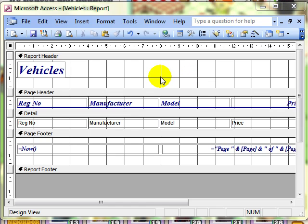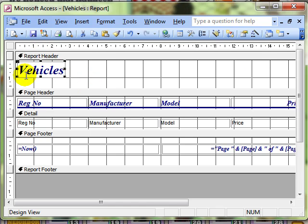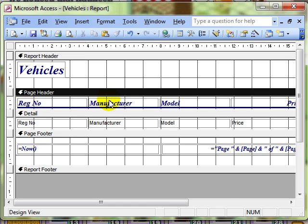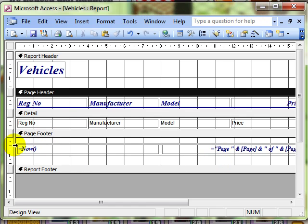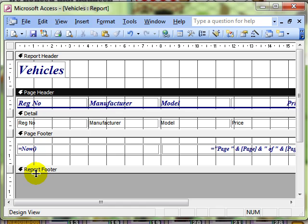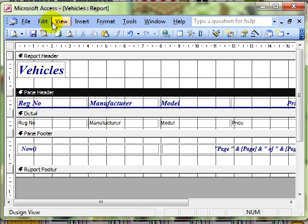Then we can have a look at how the report is actually laid out. We've got the report header, and in the report header we've got the vehicle's label. The report is then broken down into a number of sections. We've got the page header, which is the labels for the fields themselves, and they appear at the top of every page. You've got the detail, where the information is actually displayed. You've then got the page footer, which comes at the bottom of every page — in this instance we've got information about time and page numbers. And then you've got the report footer, which comes on the very last section of the report. Remember all these sections can be clicked and dragged to open them up, and you can also switch them on and off from the View menu.